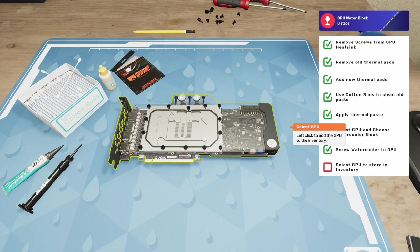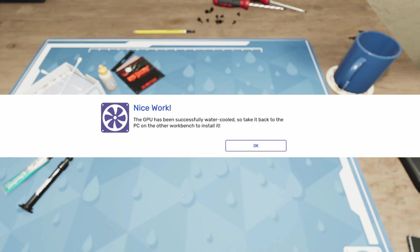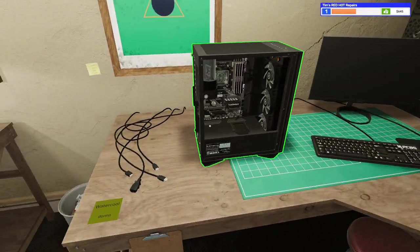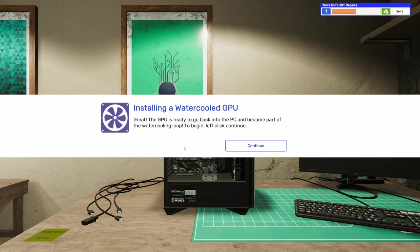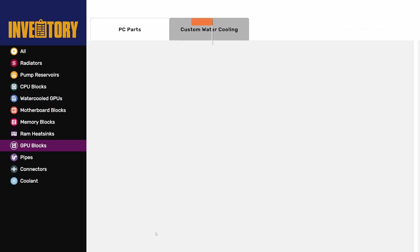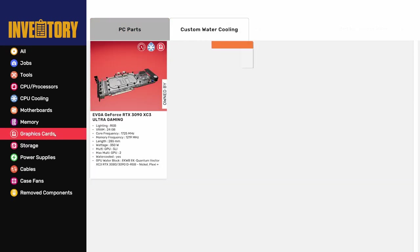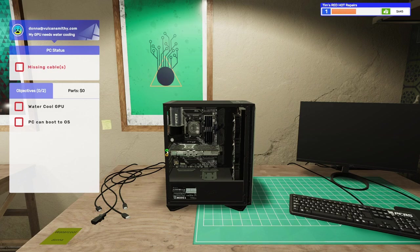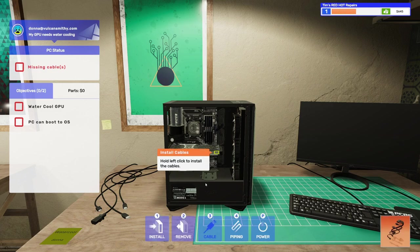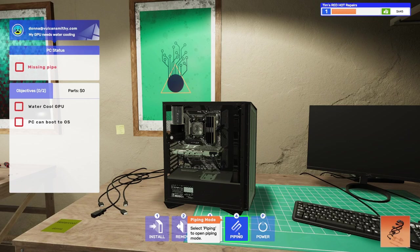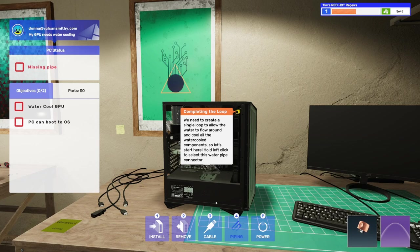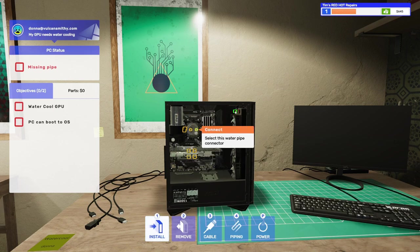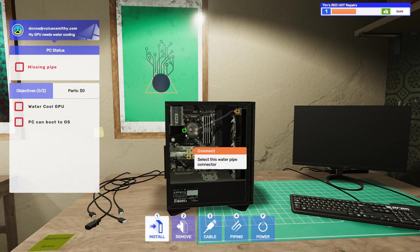Look at that. That is so nice. All right. Put it in the inventory. GPU's been successfully water cooled to take it back to the PC on the other workbench and install it. Let's do it. Let's do it. Great. The GPU's ready to go back in the PC and become part of the water cooling loop to begin. Left click continue. So we're going to install PC parts, graphics cards, and we're going to get their 3090 put back in here now that it's all nicely water cooled. Let's cable it up. There we go. And now it's time to pipe. It says we need to create a single loop to allow the water to flow around and cool all the water cooled components. So let's start here. Let's do that right here. There we go. To here and here to here and here to here.